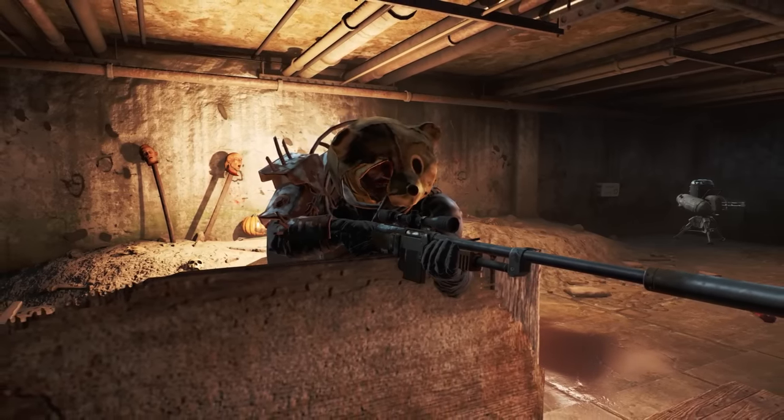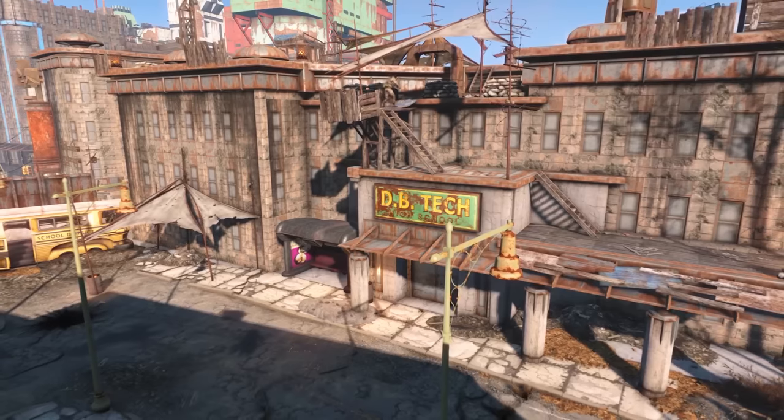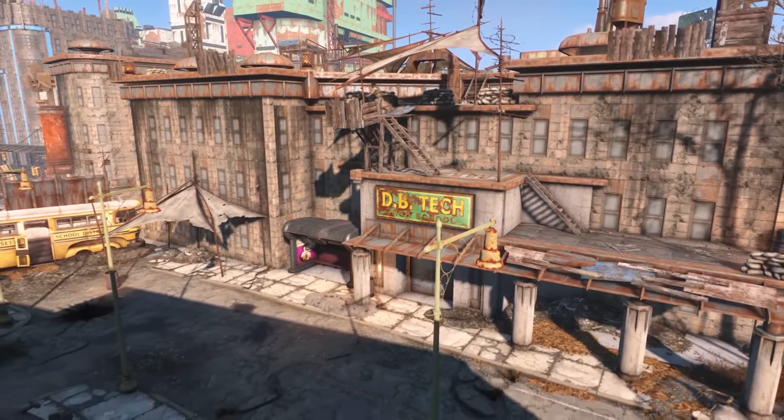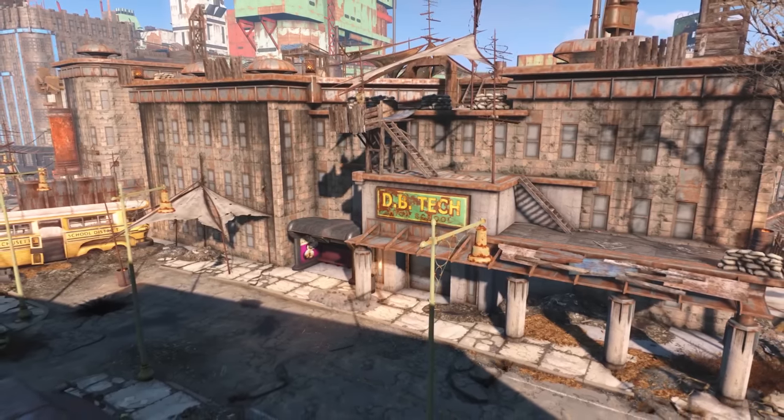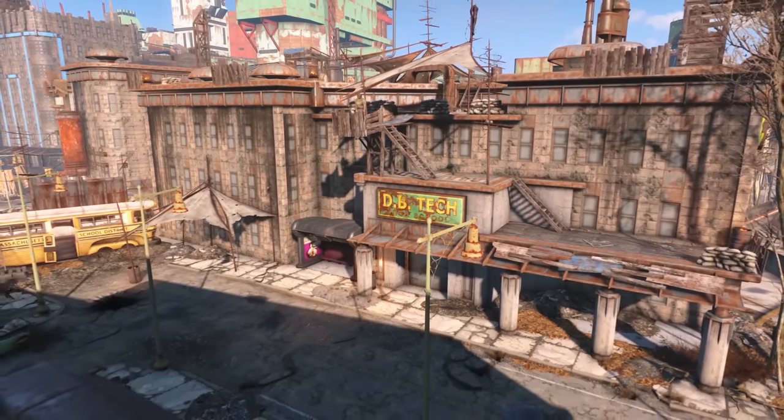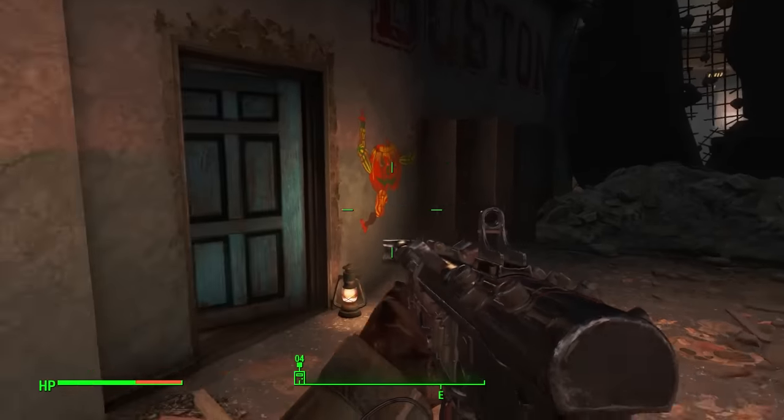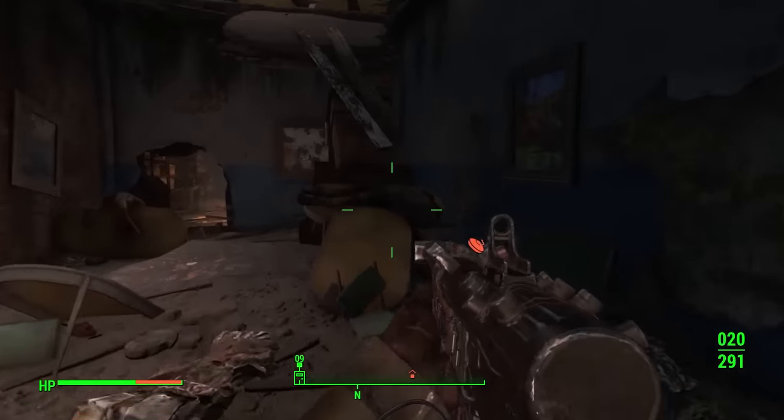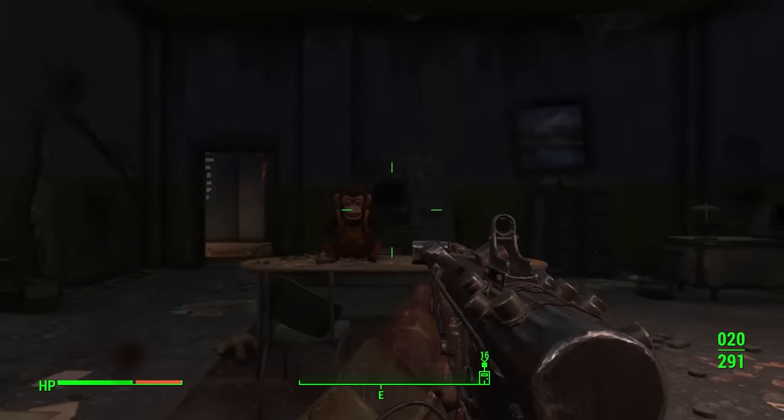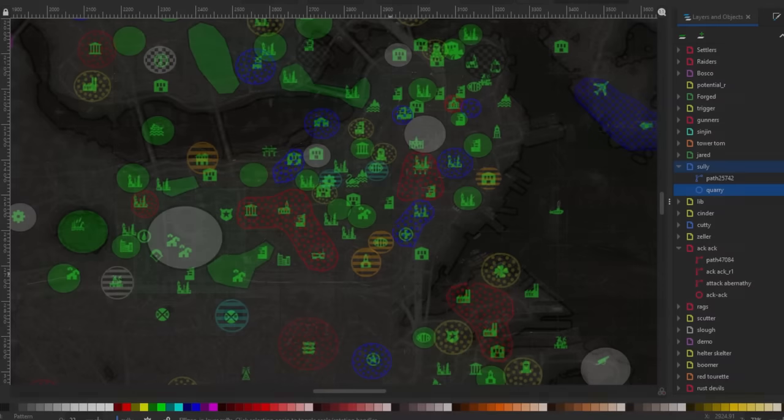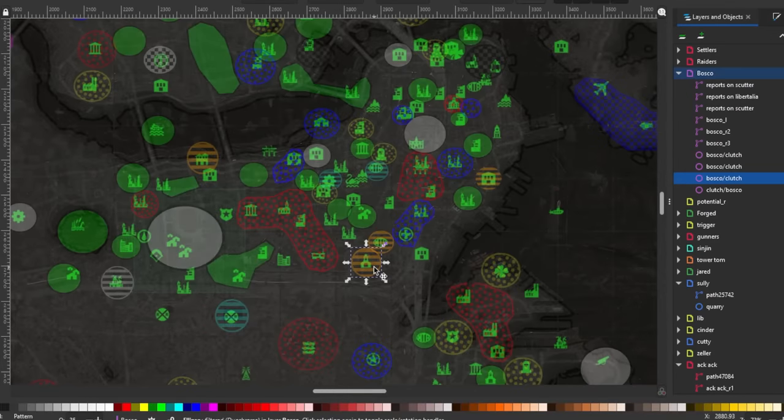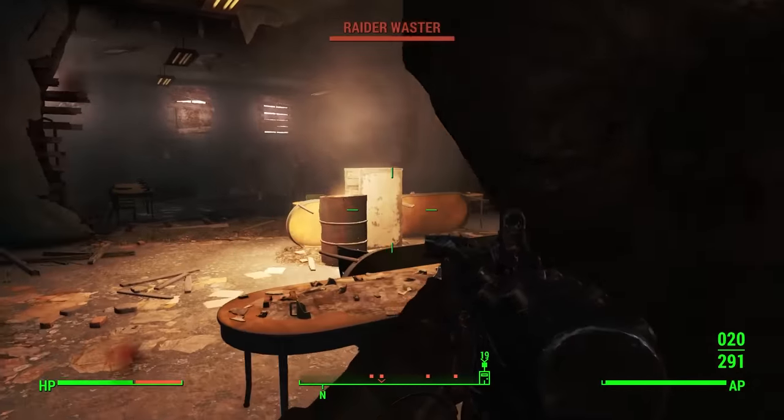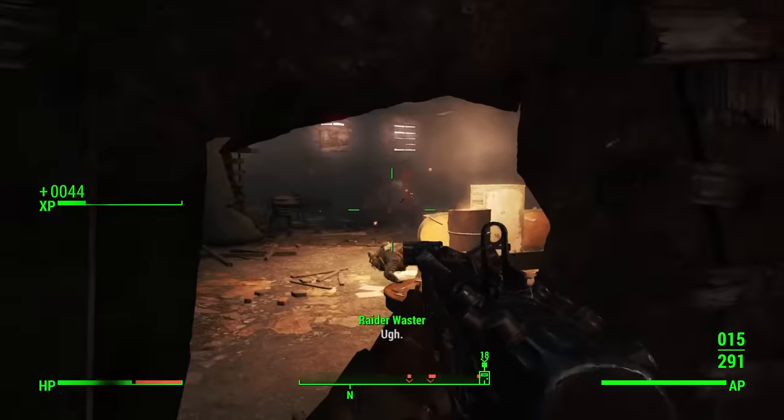Bosco is the raider boss that is based in the DB Technical School, located in downtown Boston and runs the biggest raider group in the Commonwealth. Bosco commands the most men of any other raider group, with around 45 raiders that are confirmed to be under his command. I counted around 20 at the DB Technical School, which is his base, another 5 in the metro station that connects to the school, 10 in the Shamrock Tap House, and another 10 in Backstreet Apparel.